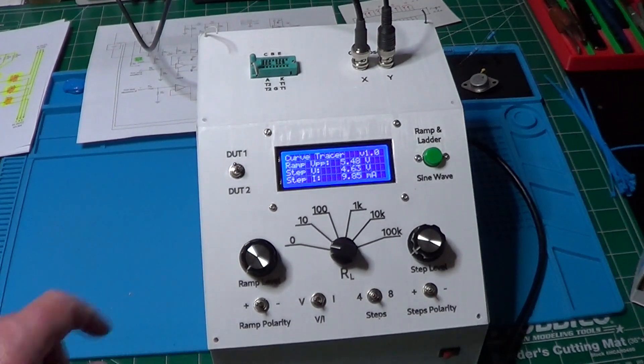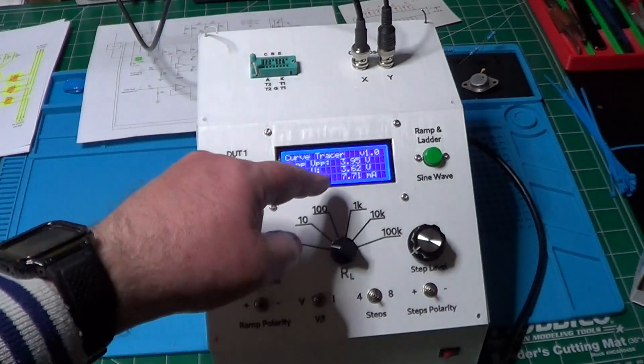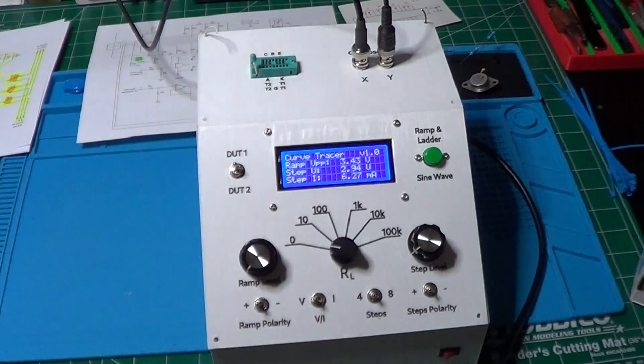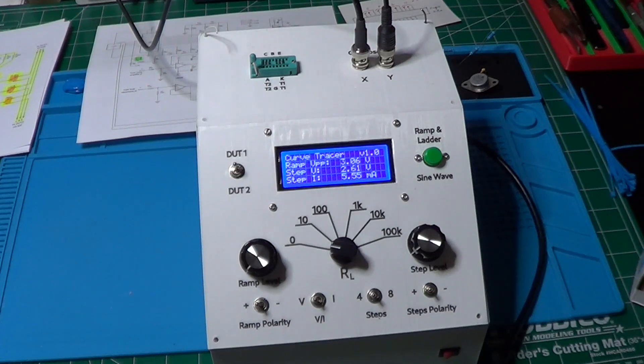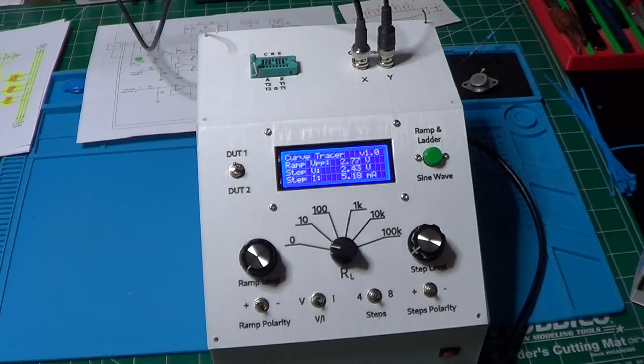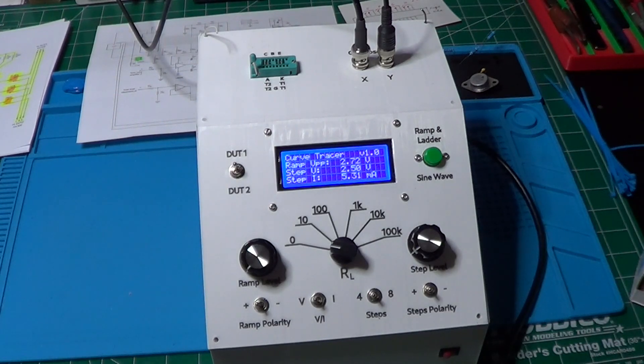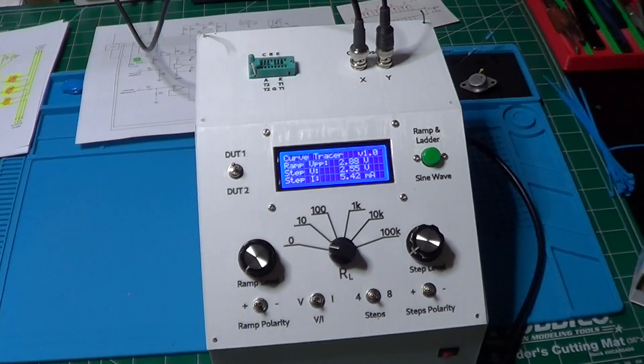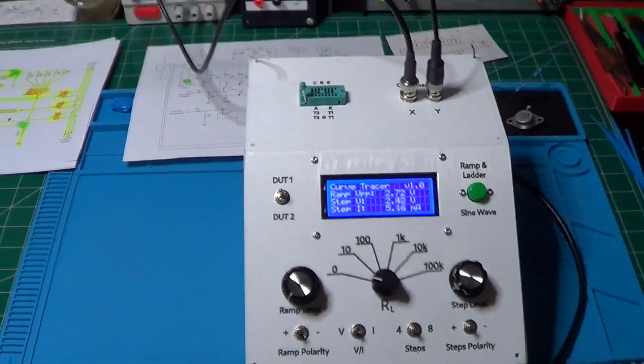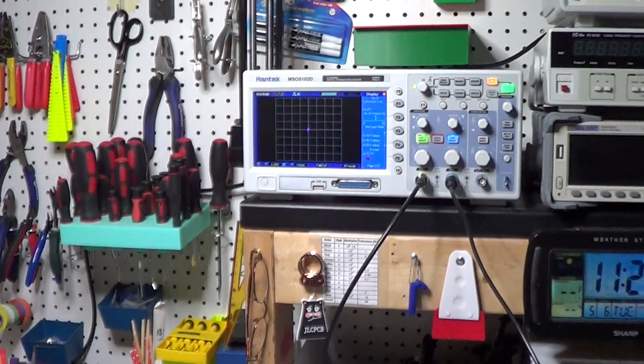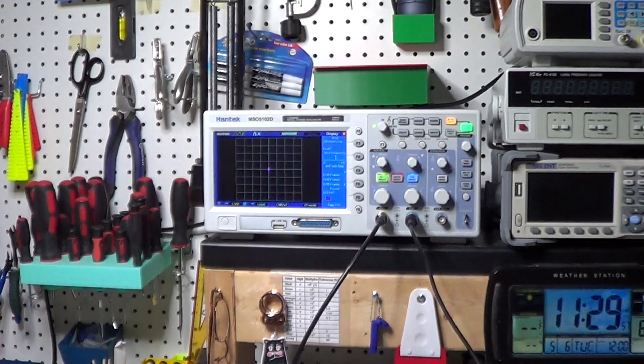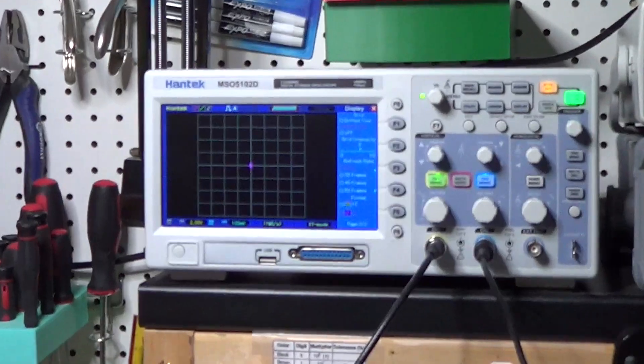By the way, note how all the numbers on the display right now are randomly changing, and that is because there is no signal yet coming to the inputs of the analog-to-digital converters of the Arduino Nano, and so what we are measuring is just noise.